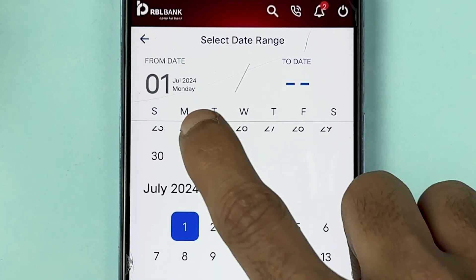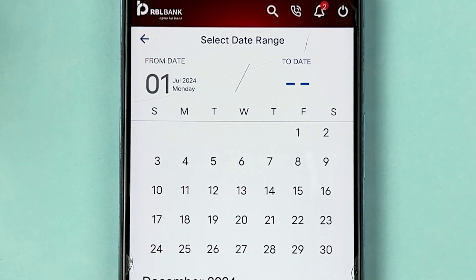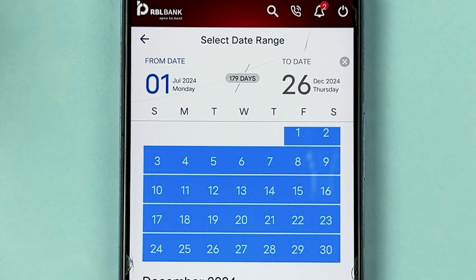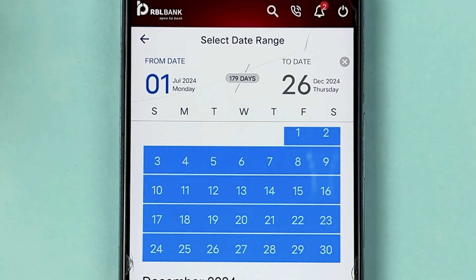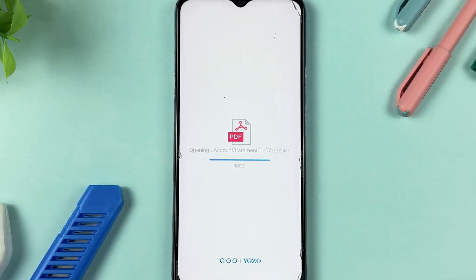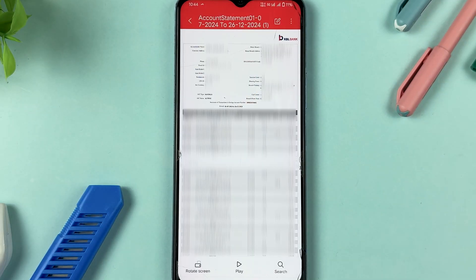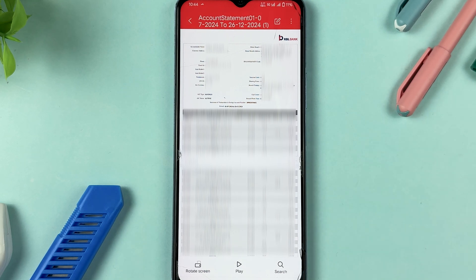Let's select a statement for six months — I'll choose July 1 as the from date and December 26 as the to date, which is 179 days in total. Select the date range and tap download. You can see the statement is now downloaded and has automatically opened.